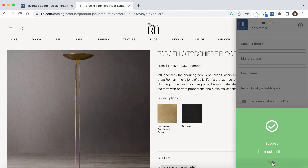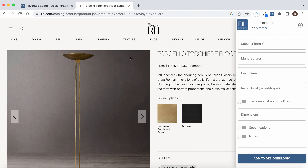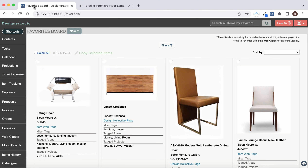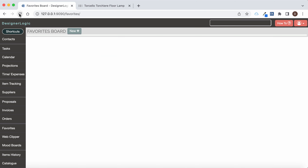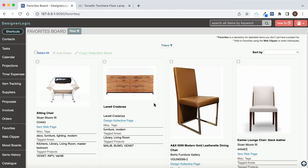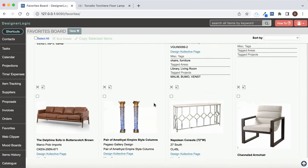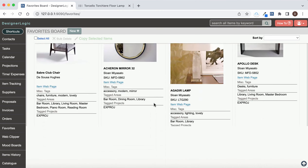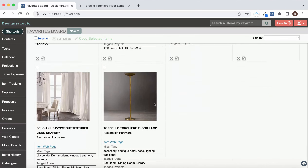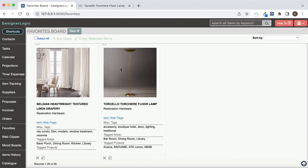That adds the item to your favorites. If we go back to the DesignerLogic tab in Chrome and refresh the page, then scroll down, it usually puts it at the bottom of the list.